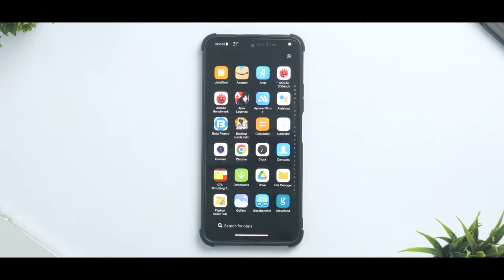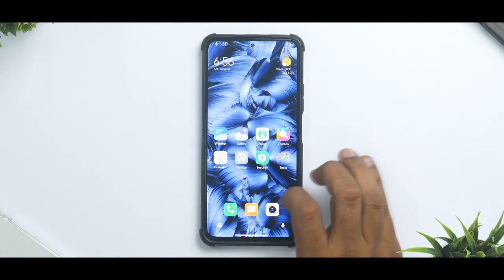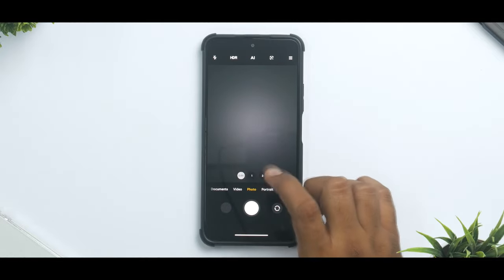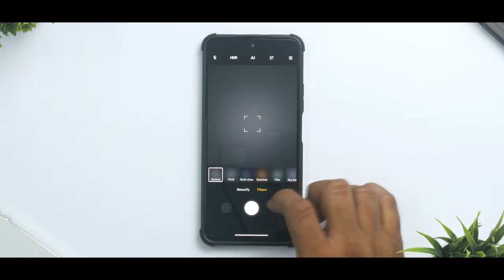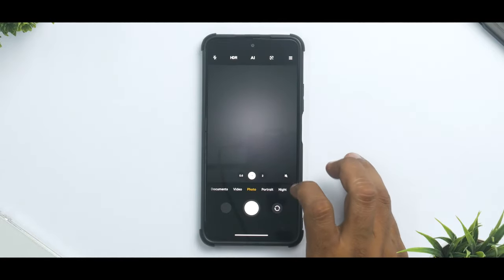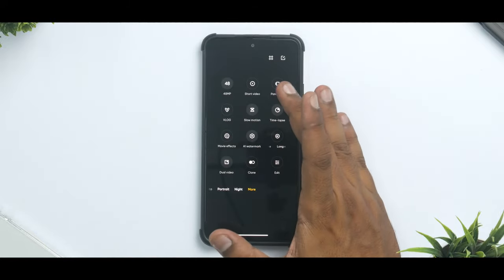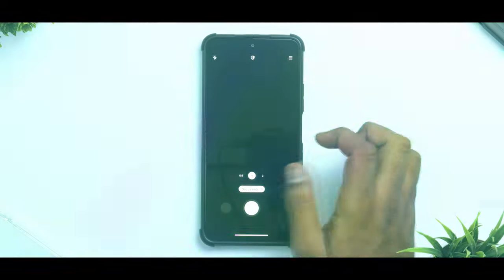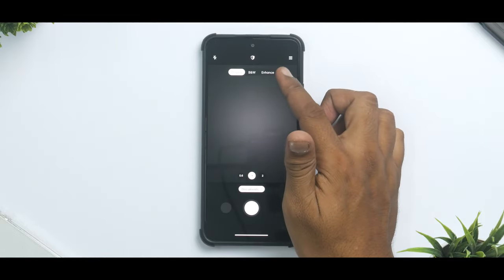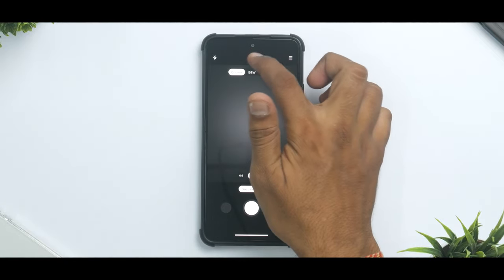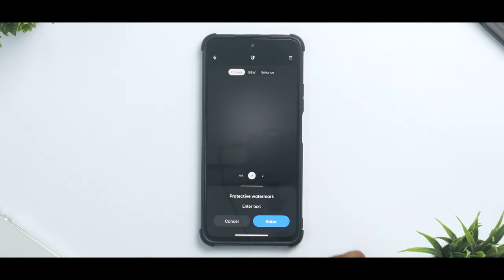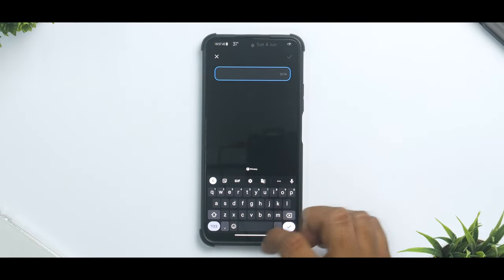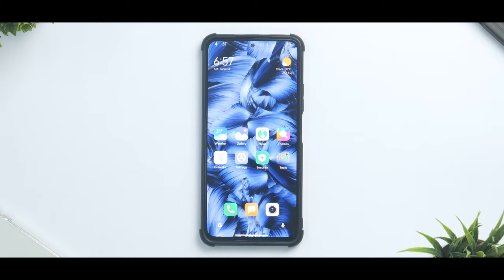Apart from this, the camera application, just like all the other system applications, is the updated one. As you can see you have 0.6x, 1x, 2x and a few other options. Even if you go to the more section and you click on document mode, you do see that you have black and white, enhanced, original. You see this shield, the moment you click on it, protective watermark, you can select what protective watermark you want.